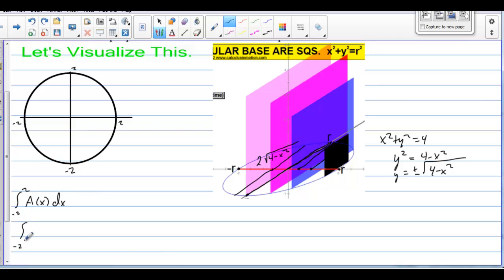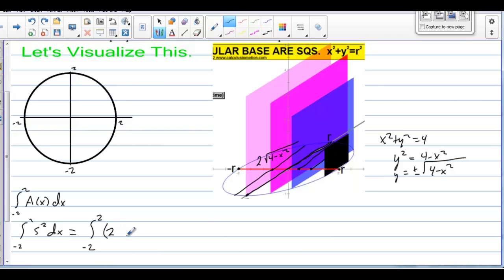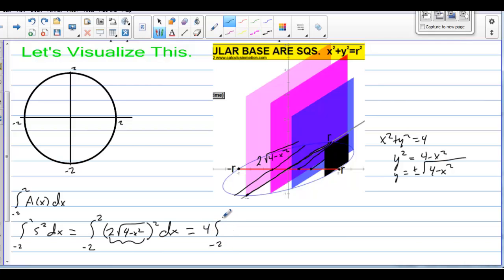Going back to the area: we integrate from negative 2 to 2, and the area we're looking at is side squared. The area of a square is side times side. We determined that one of the sides is 2 times the square root of 4 minus x squared. So we integrate from negative 2 to 2 of the quantity 2 times the square root of 4 minus x squared, all squared. The square root and the square undo each other, and 2 squared is 4. We pull the 4 outside, giving us 4 times the integral from negative 2 to 2 of (4 minus x squared) dx.